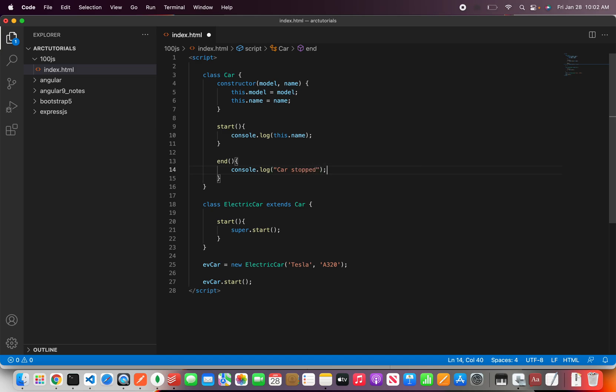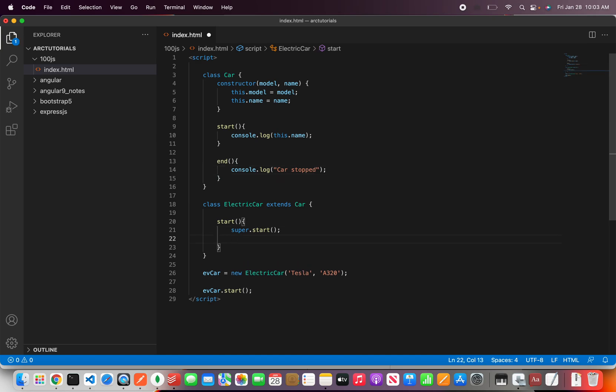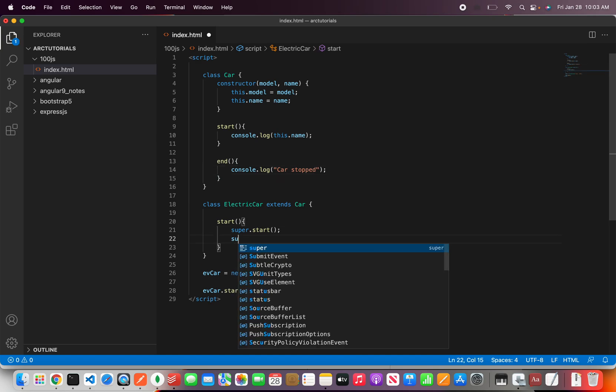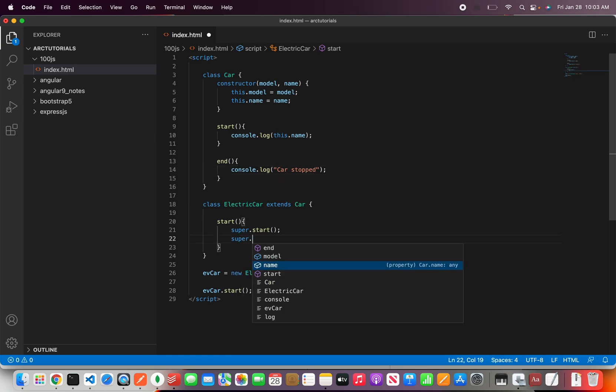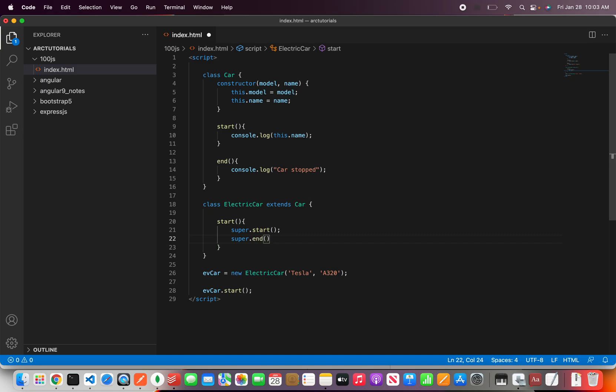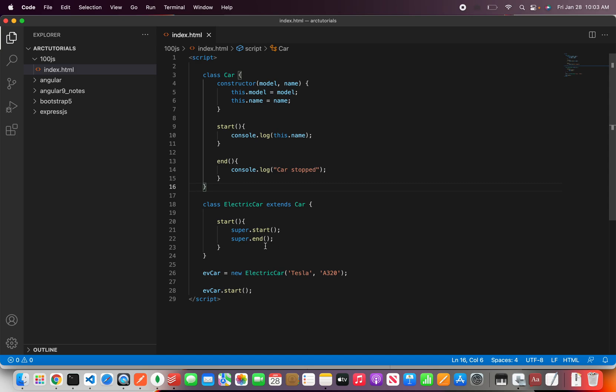And we can again call it here if you want and you can say super dot end. So see now we are calling the parent methods using the keyword super.